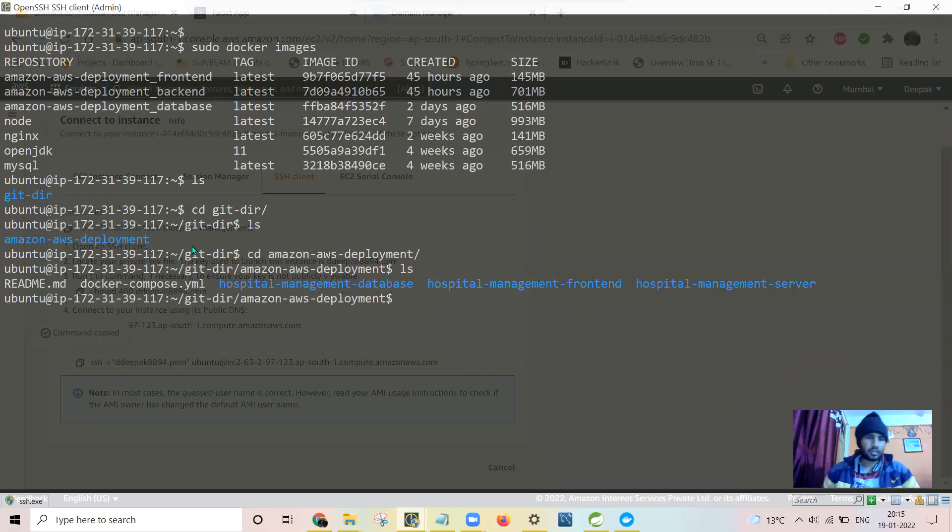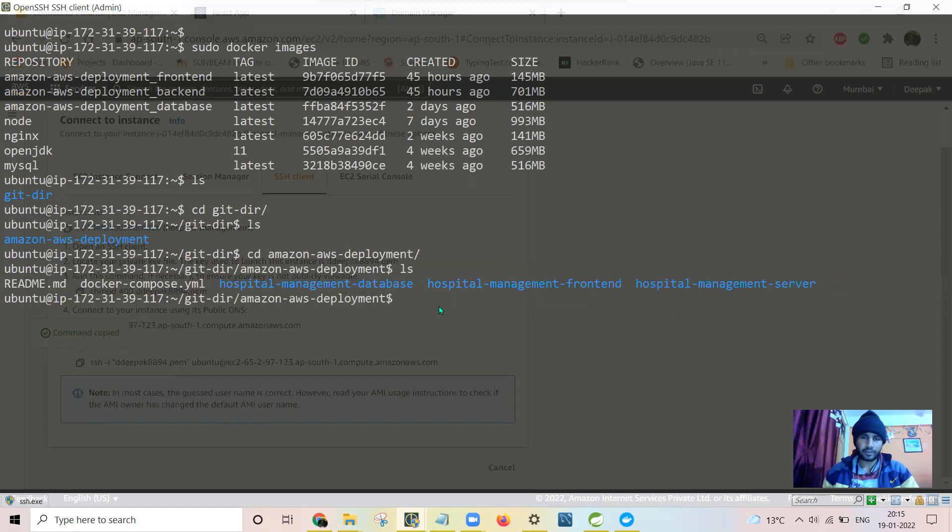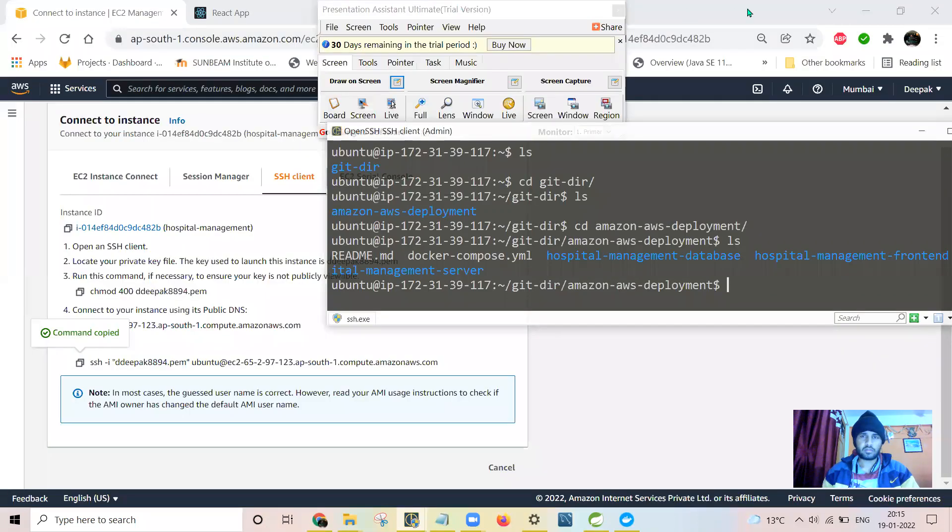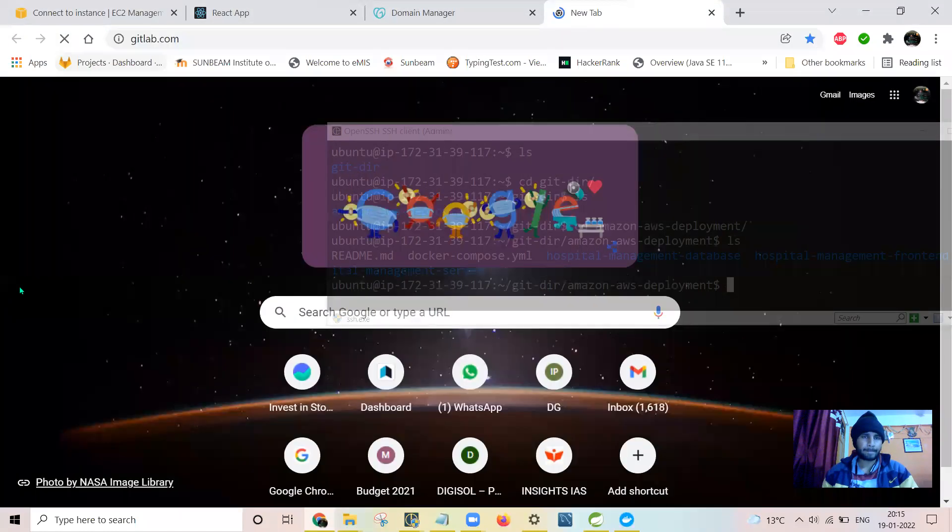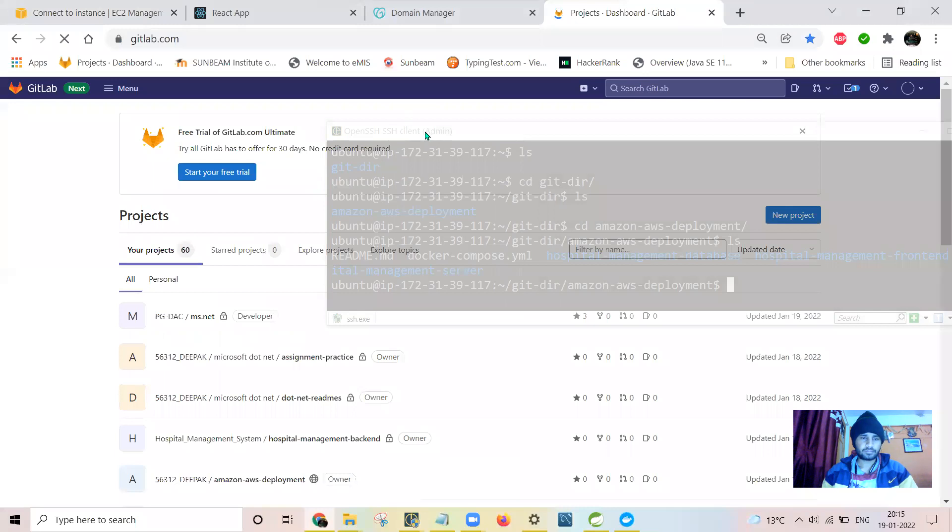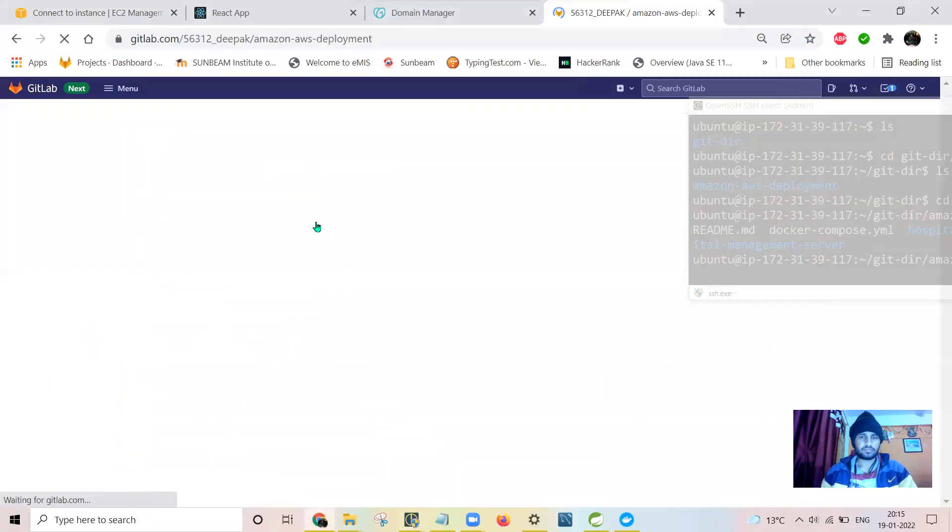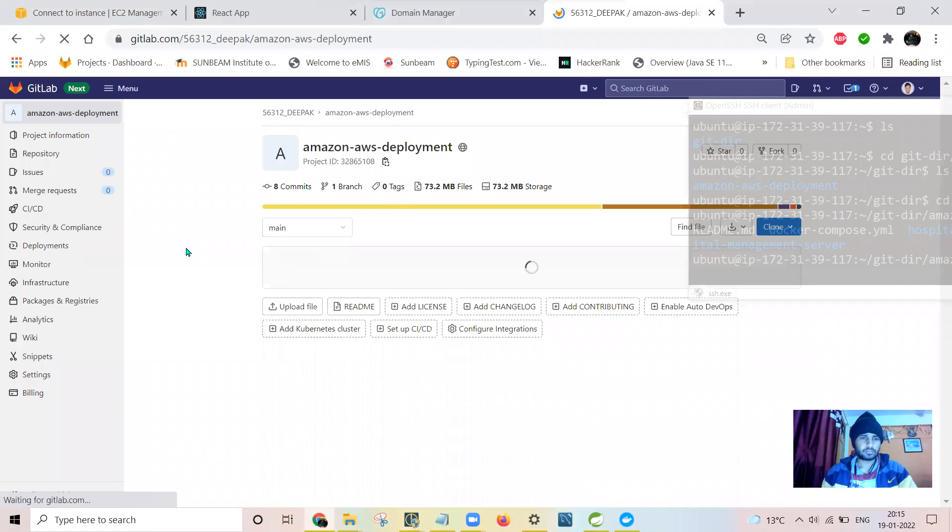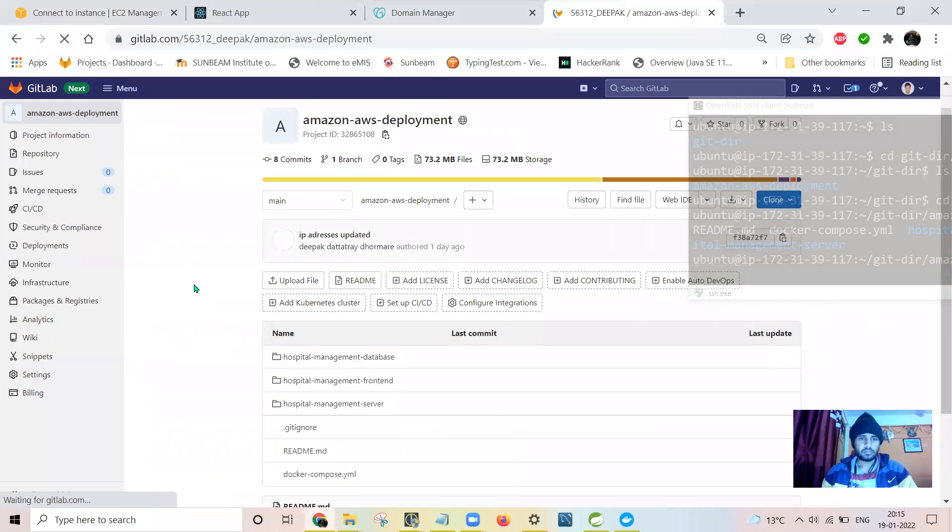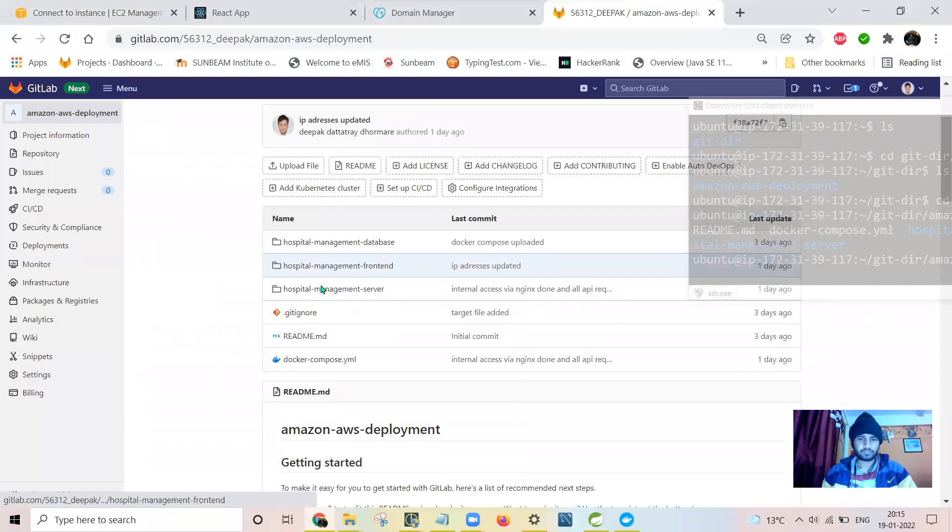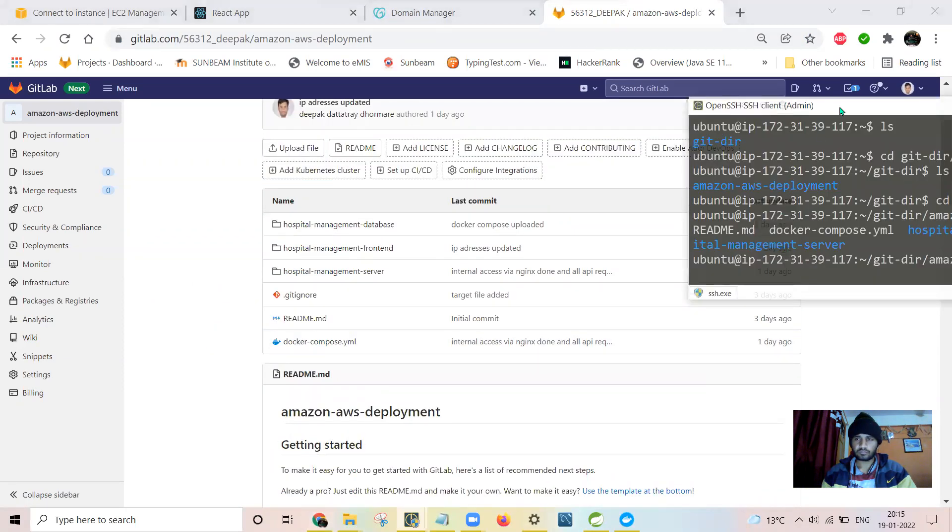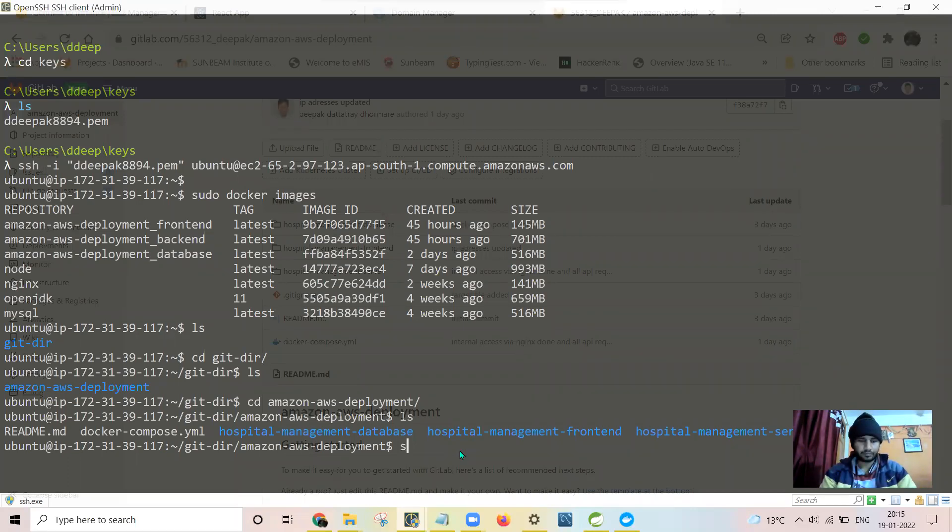This is the Git repository. Here you can see all the contents from my Git repository. It has been pulled here. All these three contents you can see there. Now I will just pass the command docker compose up.